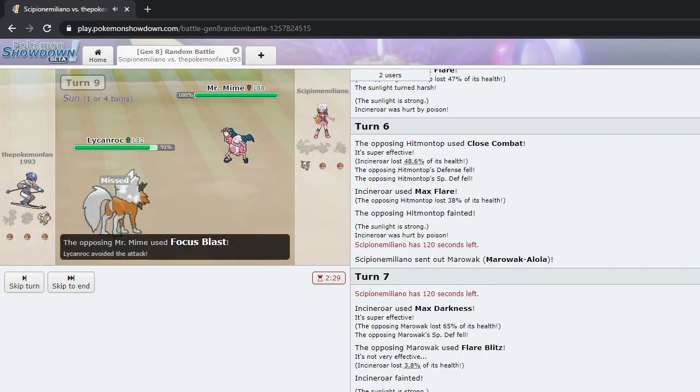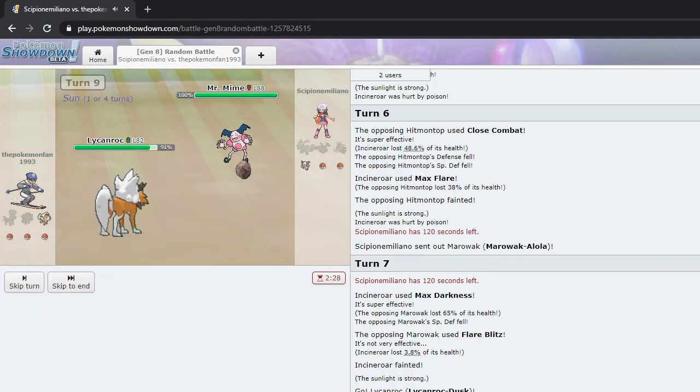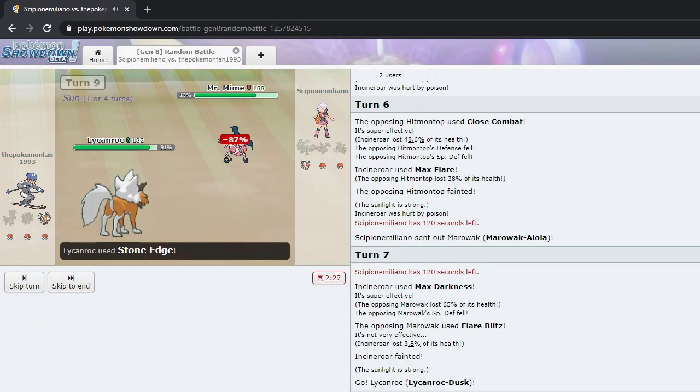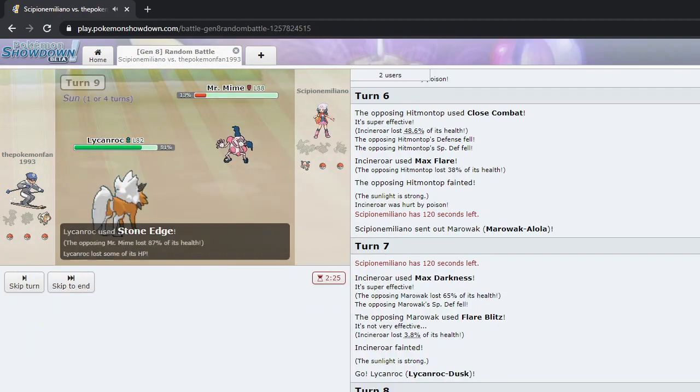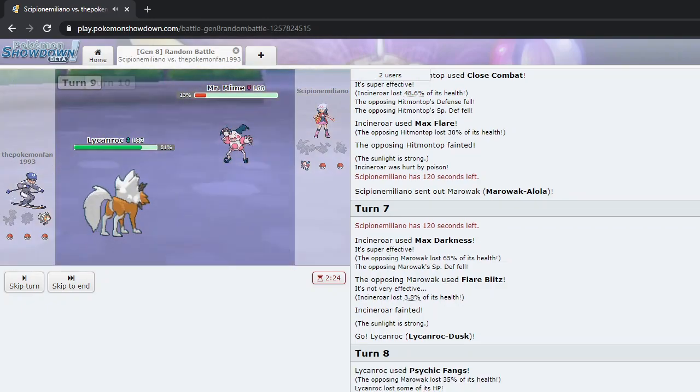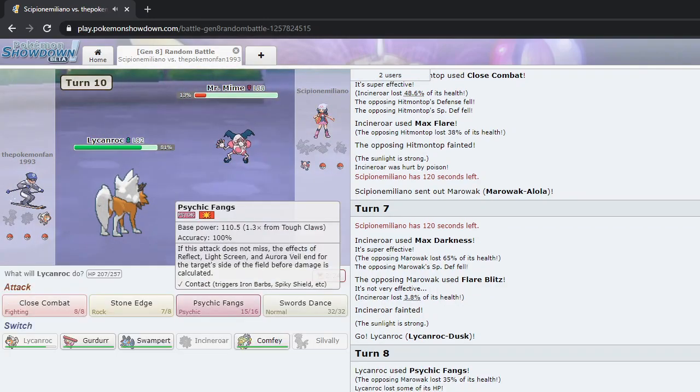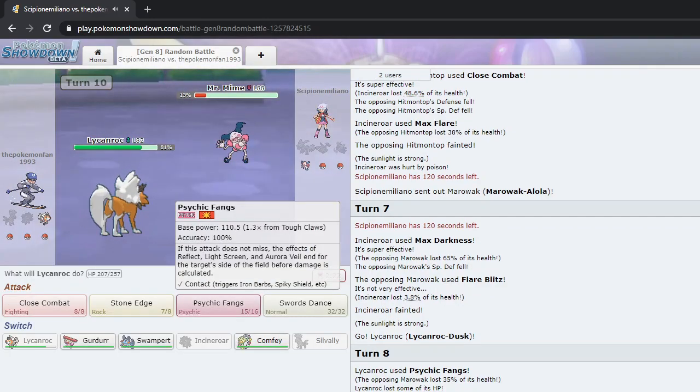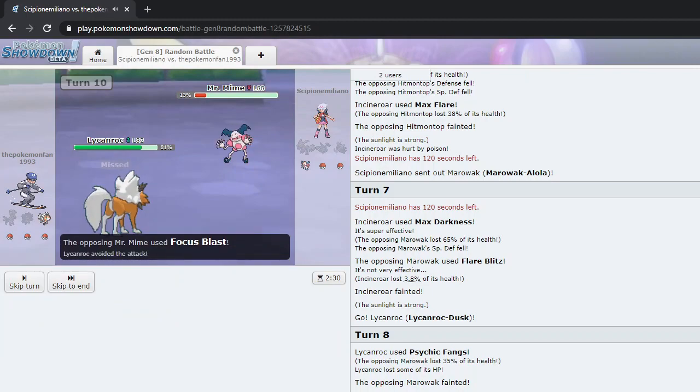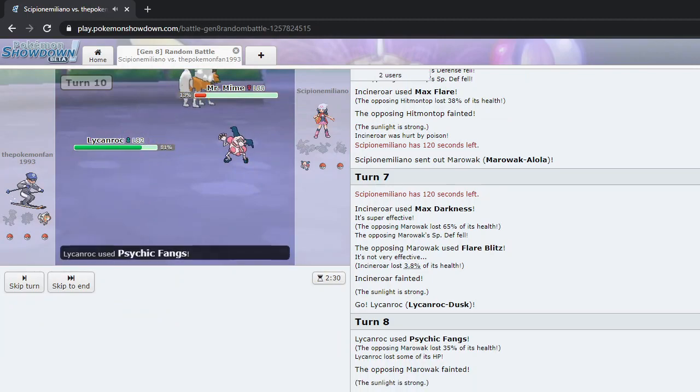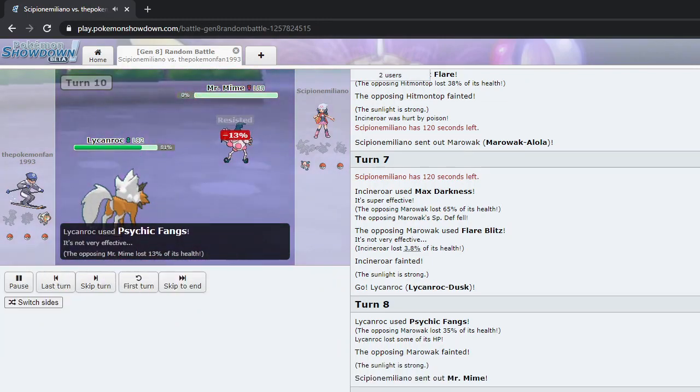Okay, so Stone Edge. If I had to go, Mr. Rhyme is going to go for... Oh, I'm surprised he didn't go for the Reflect, Light Screen Combo. That's interesting. I thought he'd go for it. I'm going to go for Second things. I think it's going to still be enough to knock it out. Yep.